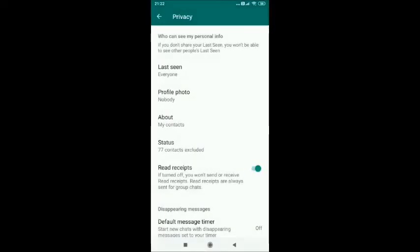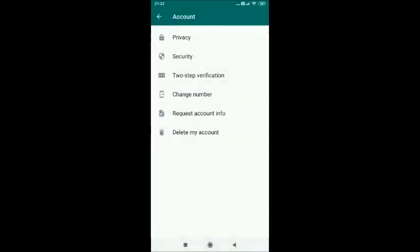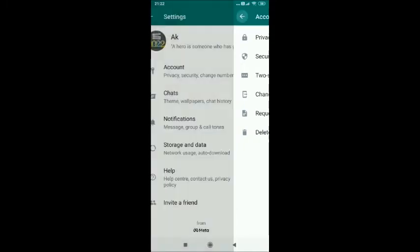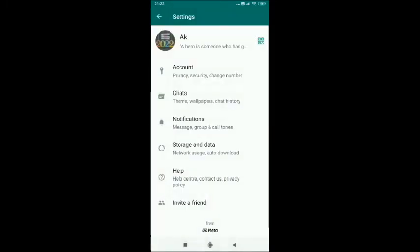As you can see, the profile picture setting has been updated. This is how you can hide your profile picture on WhatsApp on an Android device. Thank you for watching. Please subscribe.